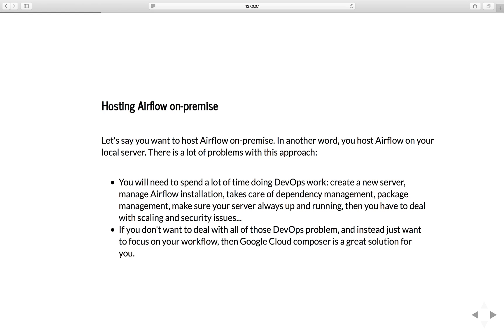There's a lot of problems with this approach. You need to spend a lot of time doing DevOps work - create a new server, manage airflow installation, take care of dependency management, package management, make sure your airflow is always up and running, and then you have to deal with scaling and security issues.